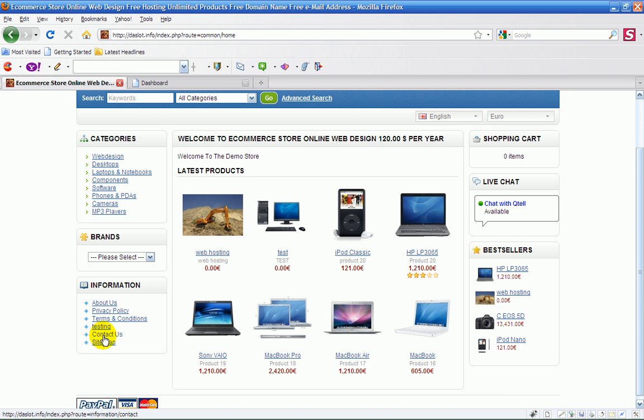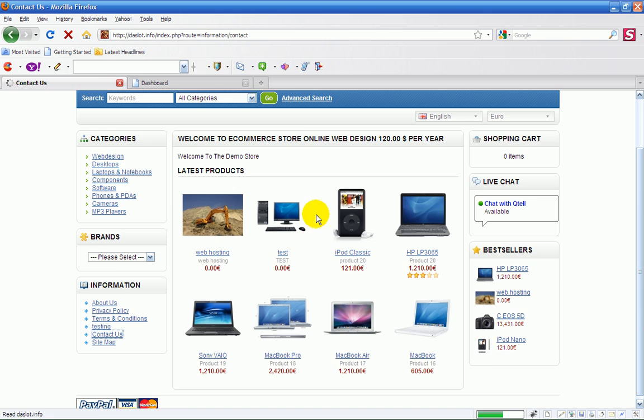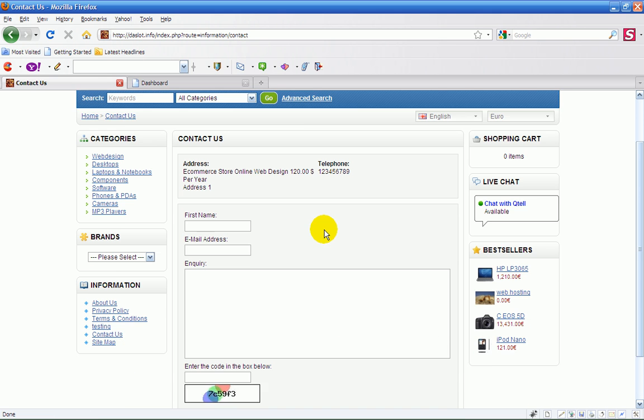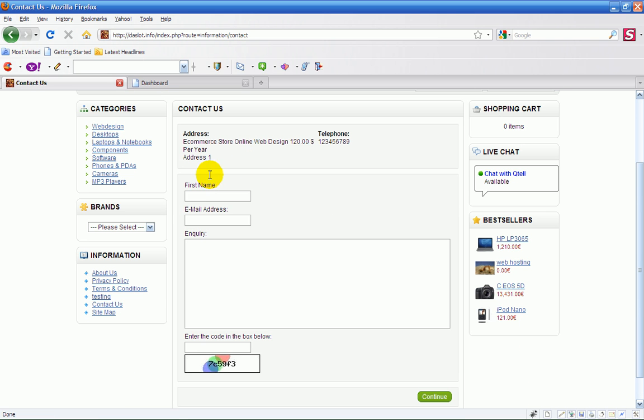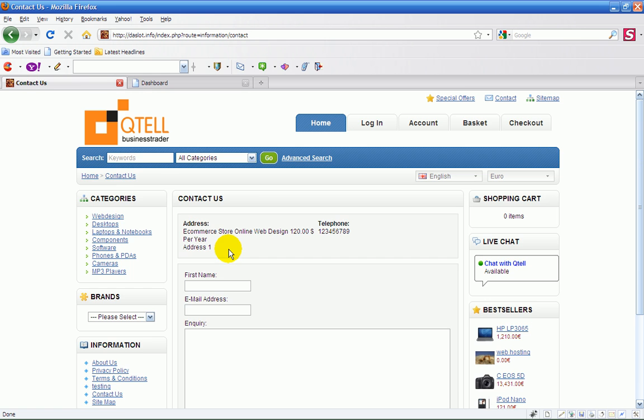And site map. Now the contact us is very good because it goes through an anti-spam filter. They get an email and you get an email. This is already built into the shopping cart.